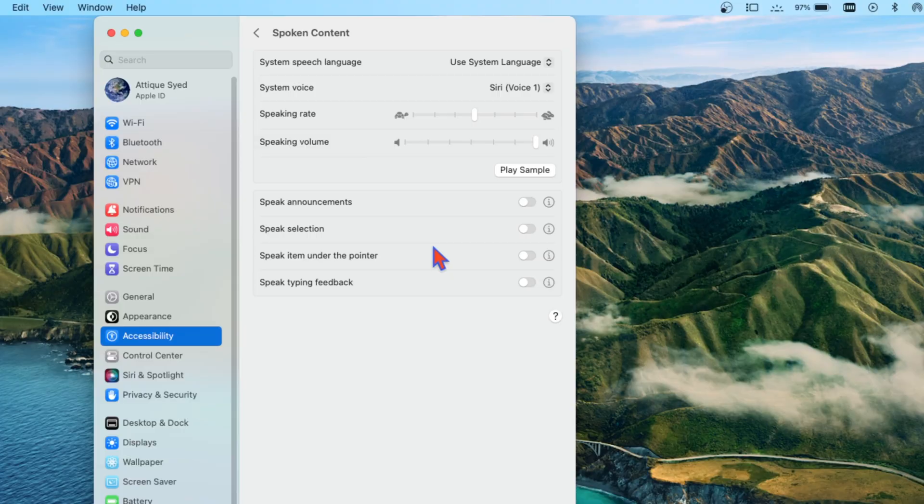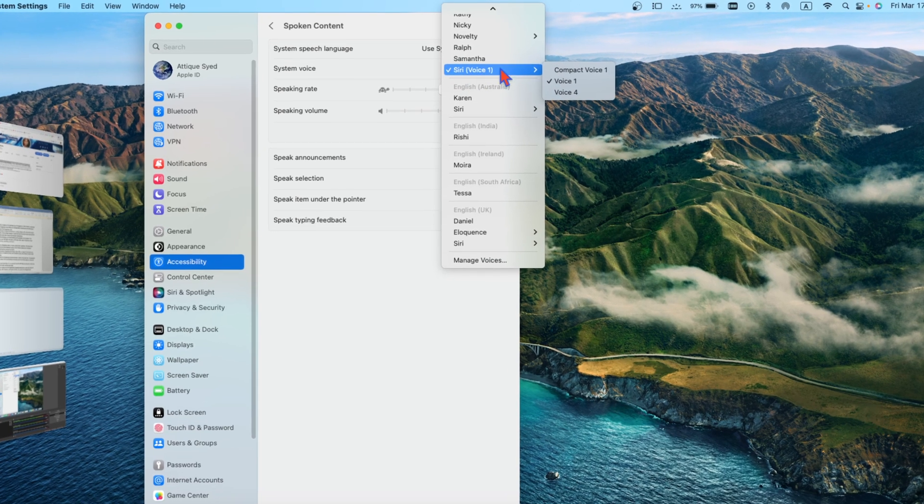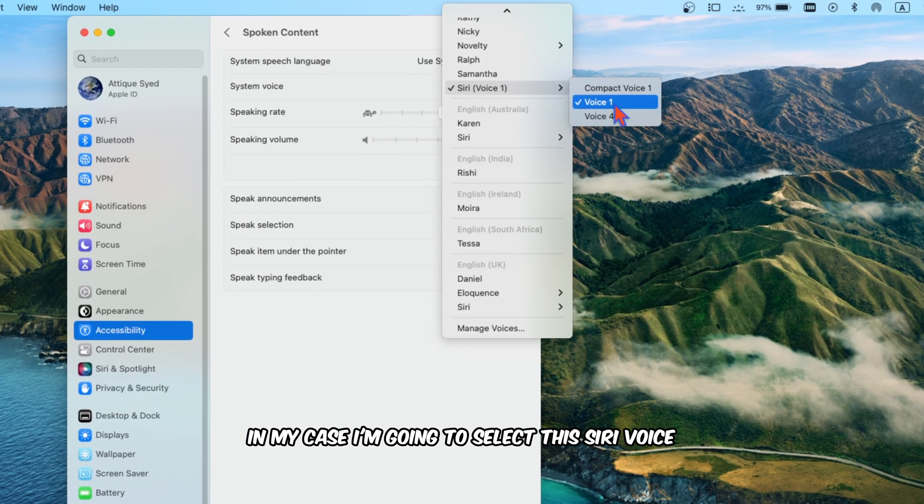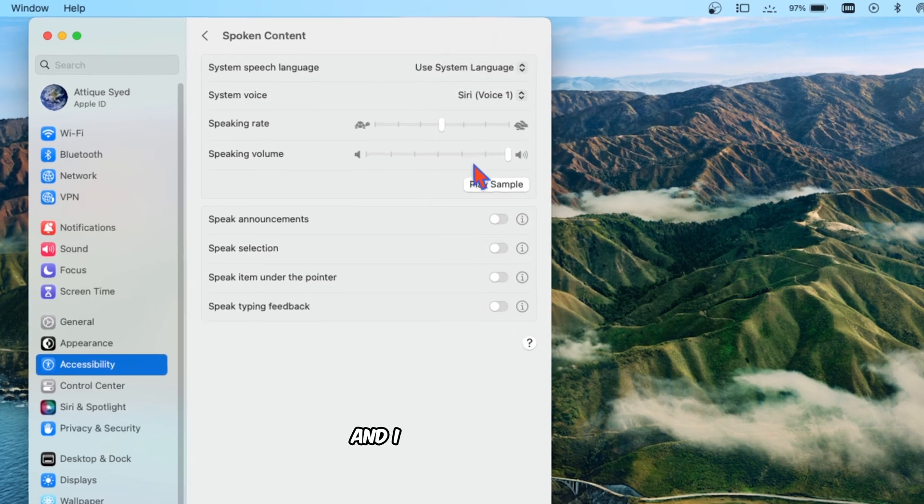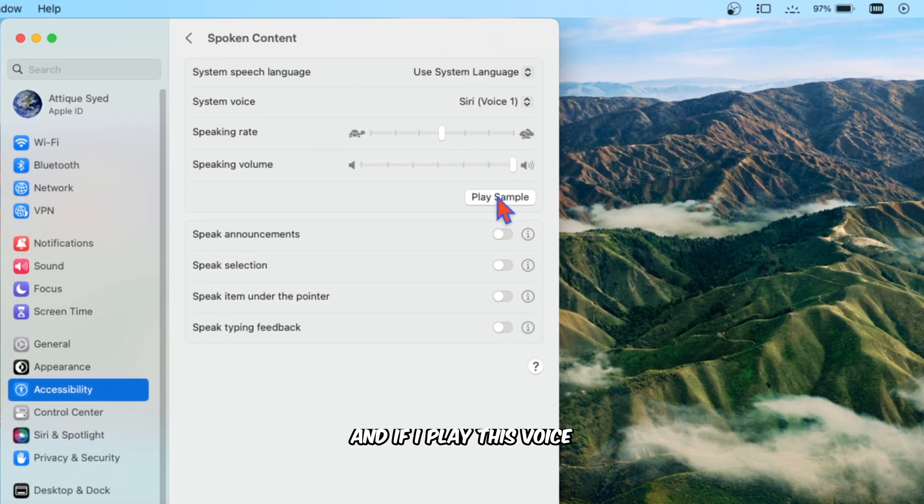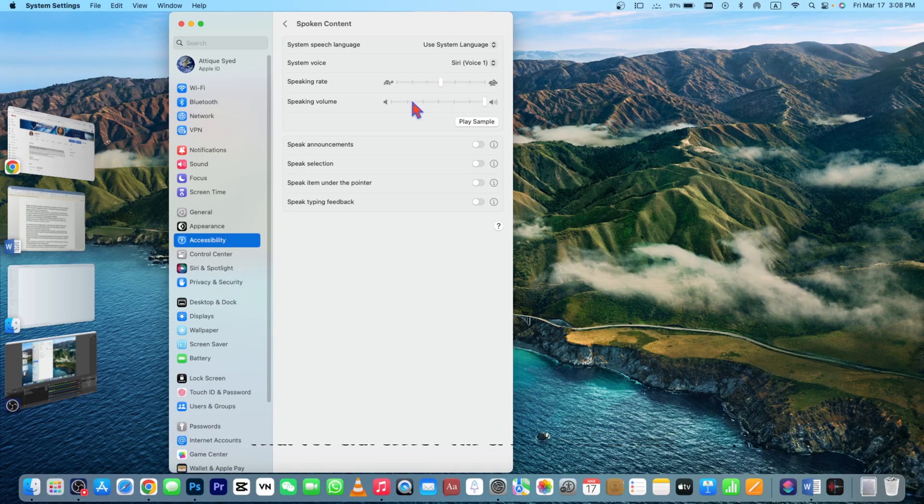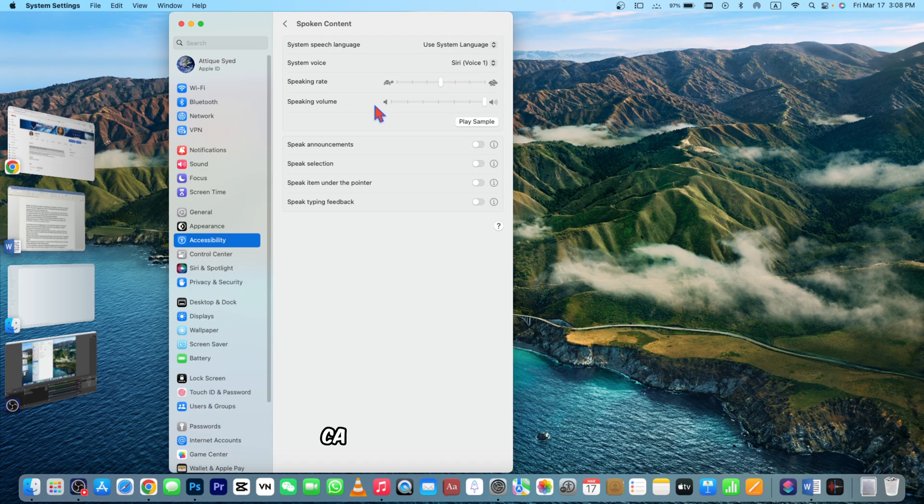Here you need to select the voice. In my case I'm going to select this Siri voice. If I play this voice: 'Hi I'm Siri.' You can select the speed rate as well and select the volume.